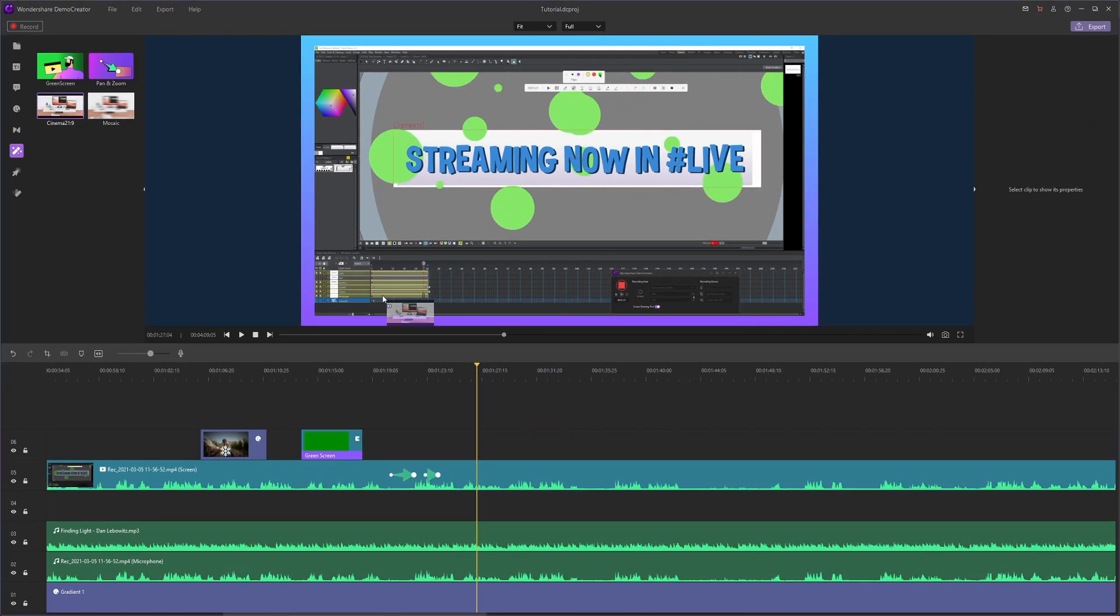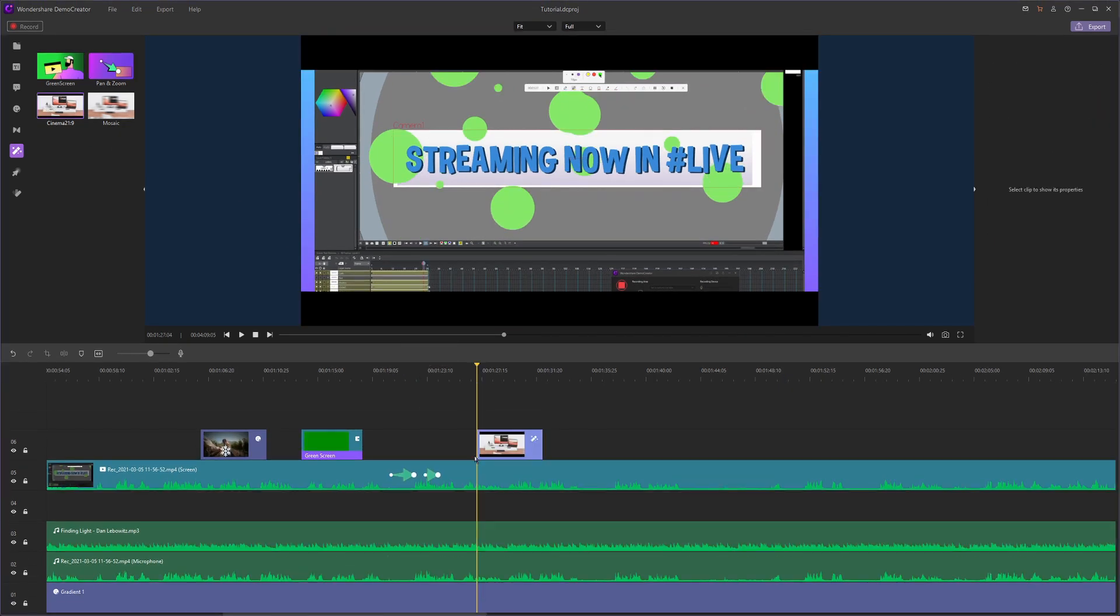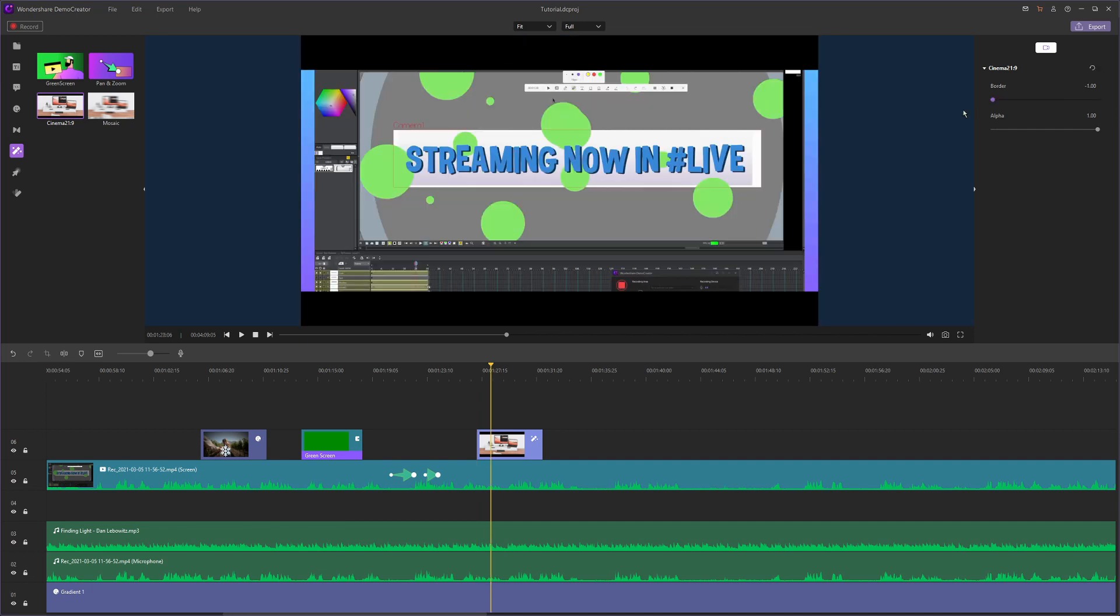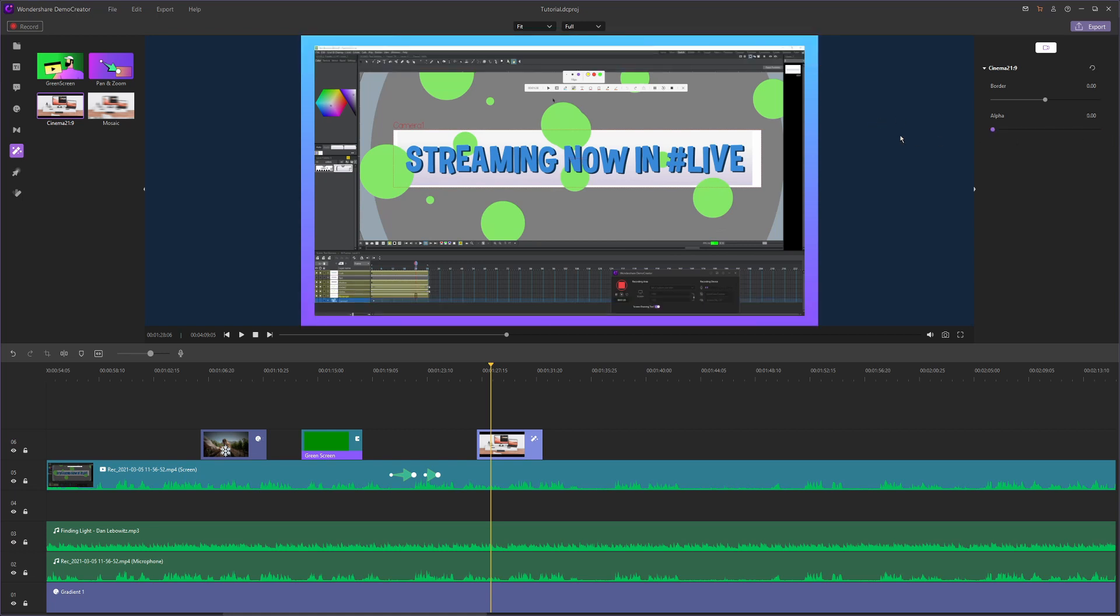Next we just have some cinema blocks, which are nice to give your camera footage a cinematic look. You can adjust the border size and you can adjust the alpha whether it shows or not.